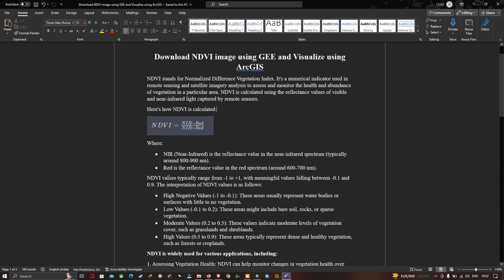NDVI values typically range from minus one to plus one, where the meaningful range falls between minus 0.1 and 0.9. The interpretation is as follows: high negative values, that is minus one to minus 0.1, usually represent water bodies or surfaces with little or no vegetation.